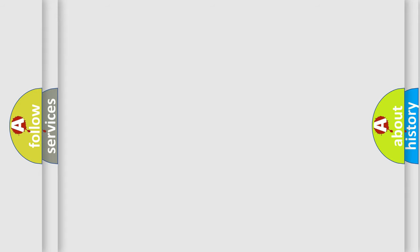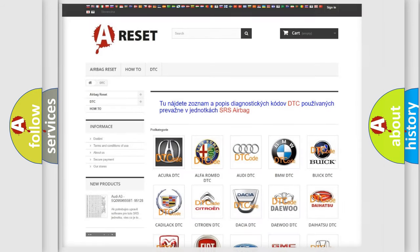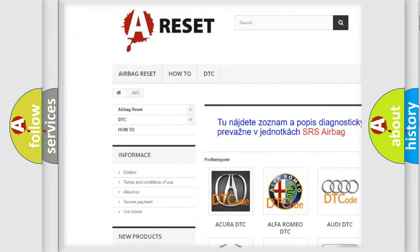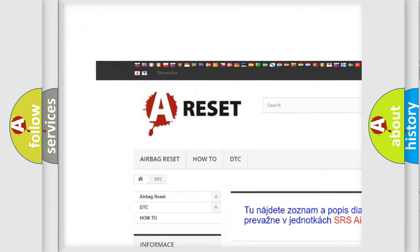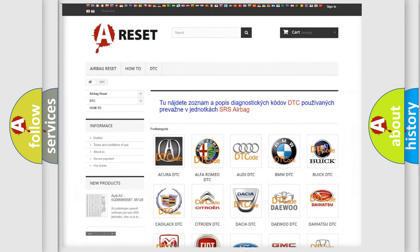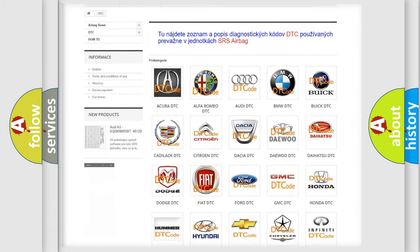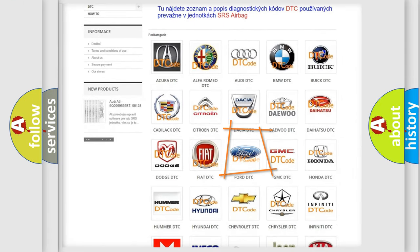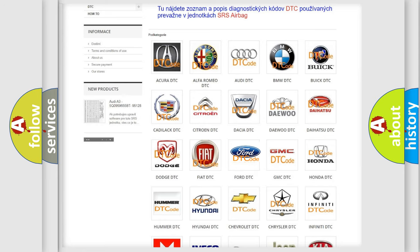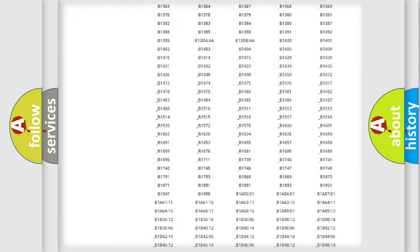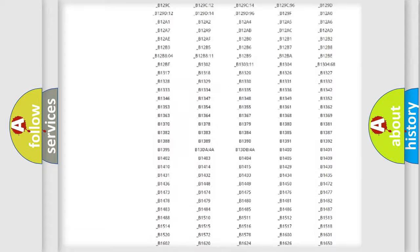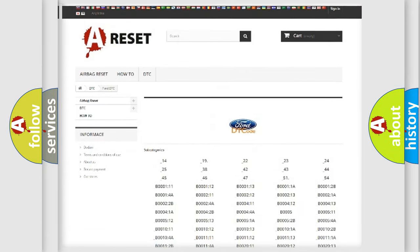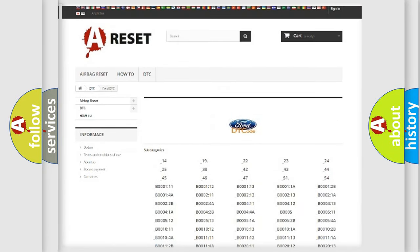Our website airbagreset.sk produces useful videos for you. You do not have to go through the OBD2 protocol anymore to know how to troubleshoot any car breakdown. You will find all the diagnostic codes that can be diagnosed in Infiniti vehicles.